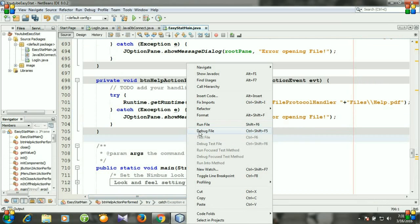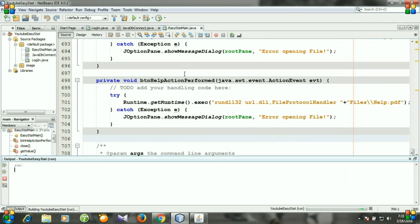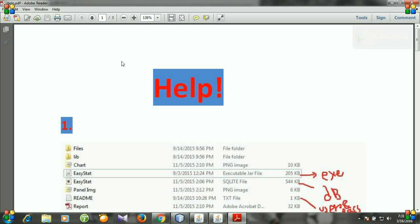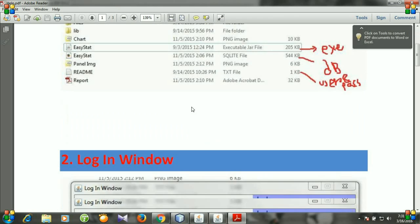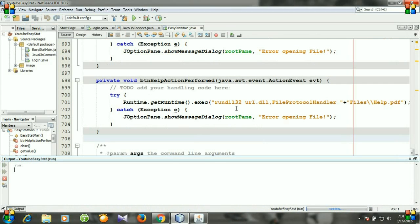Let's run the program and you see a help button is added. Let's click it and you see our PDF help file is open. Now I will show you how to create web help file.